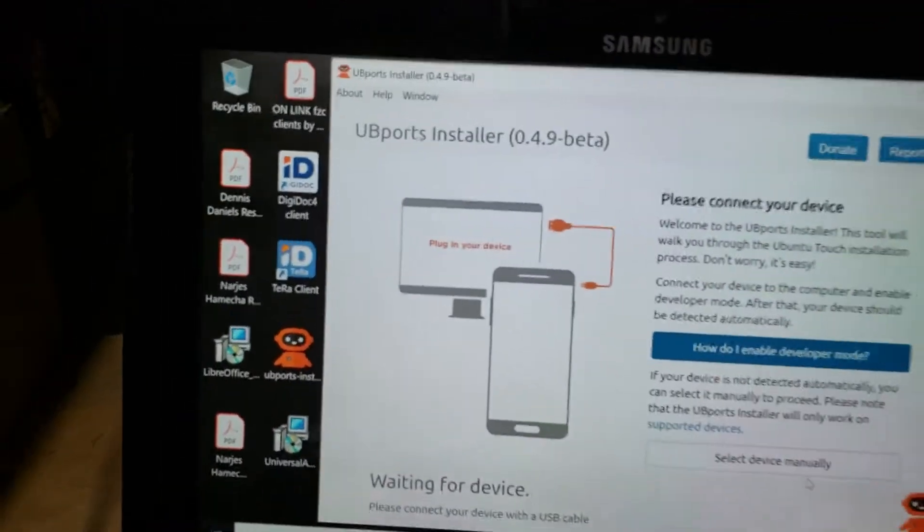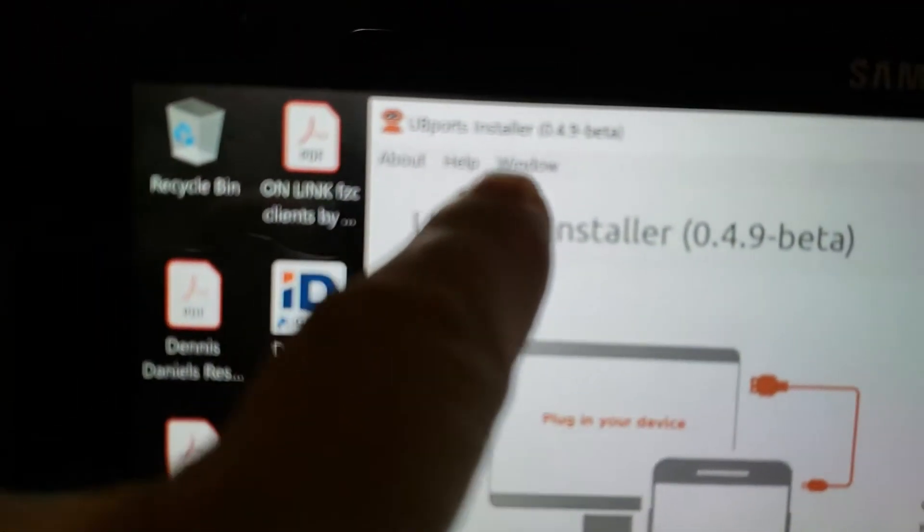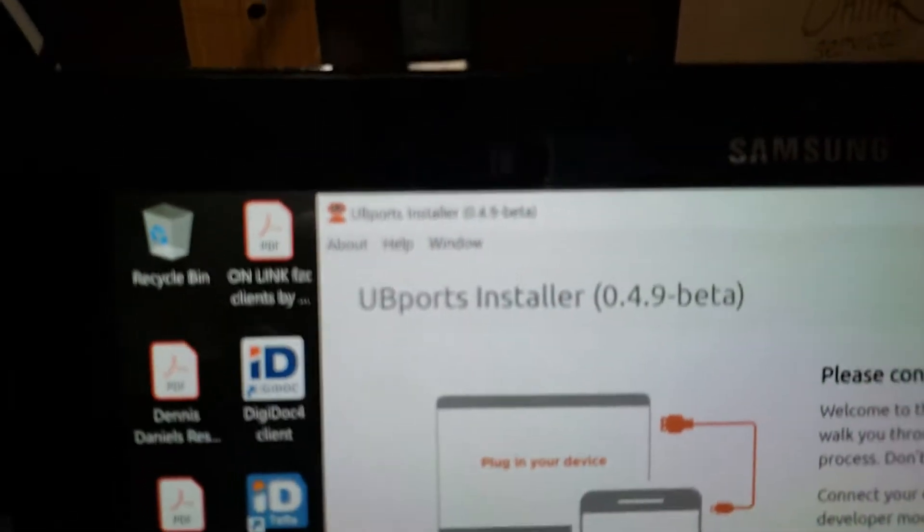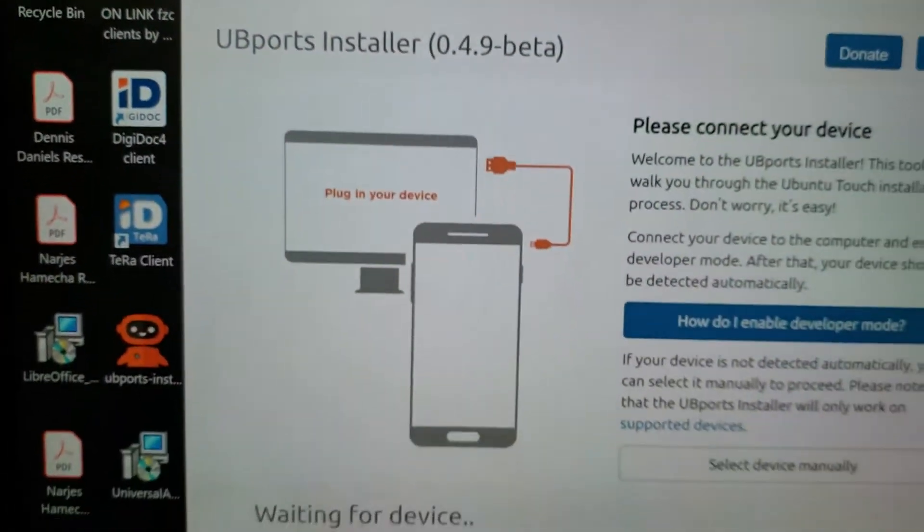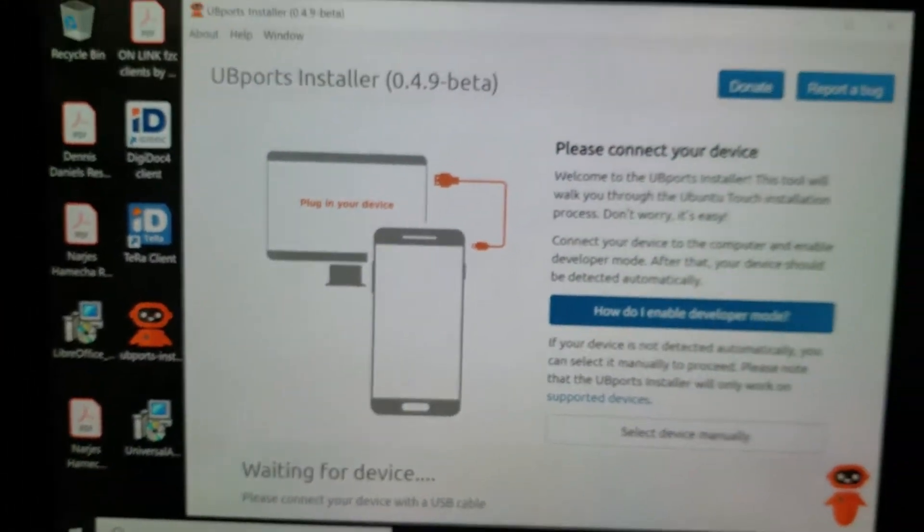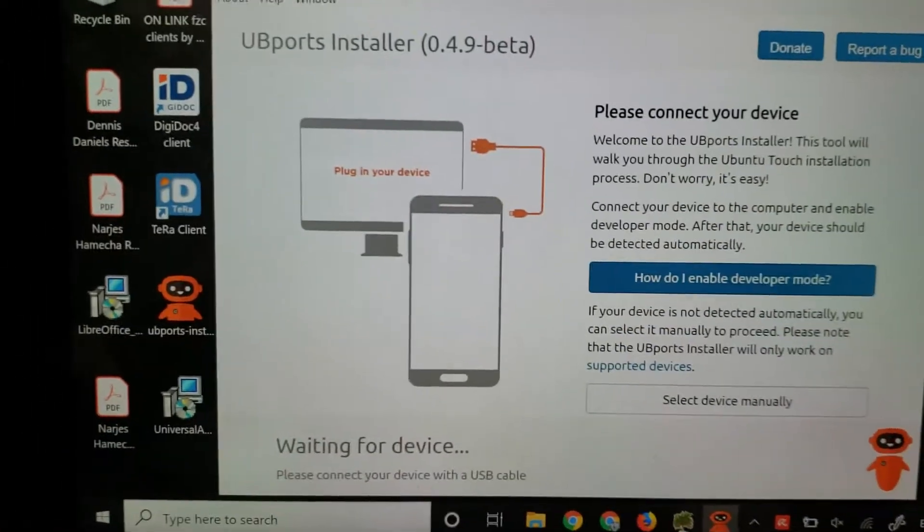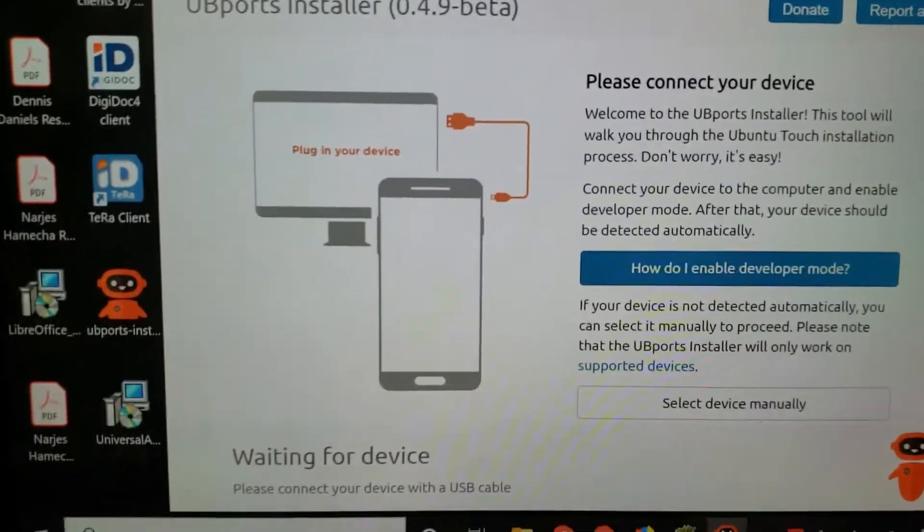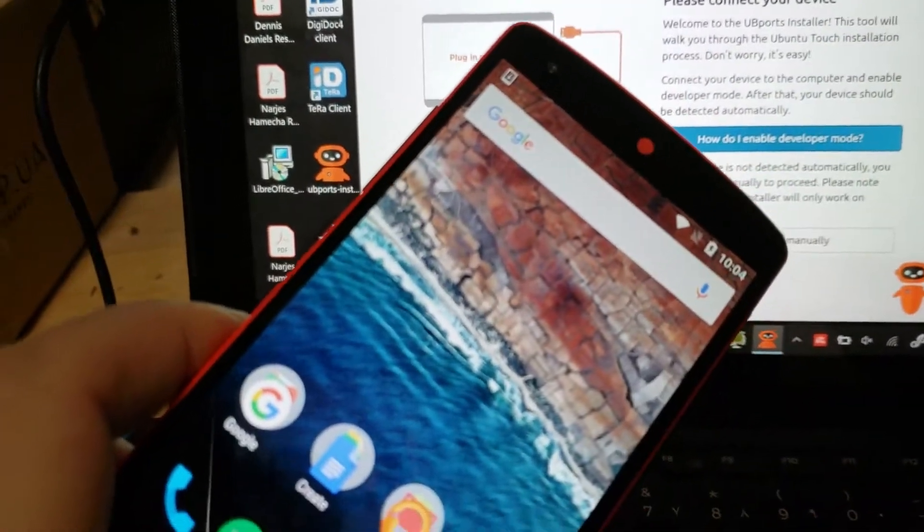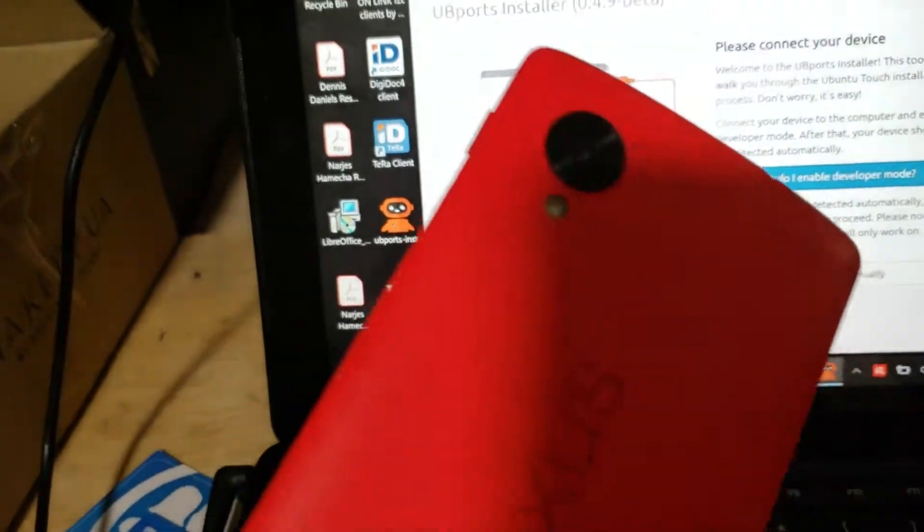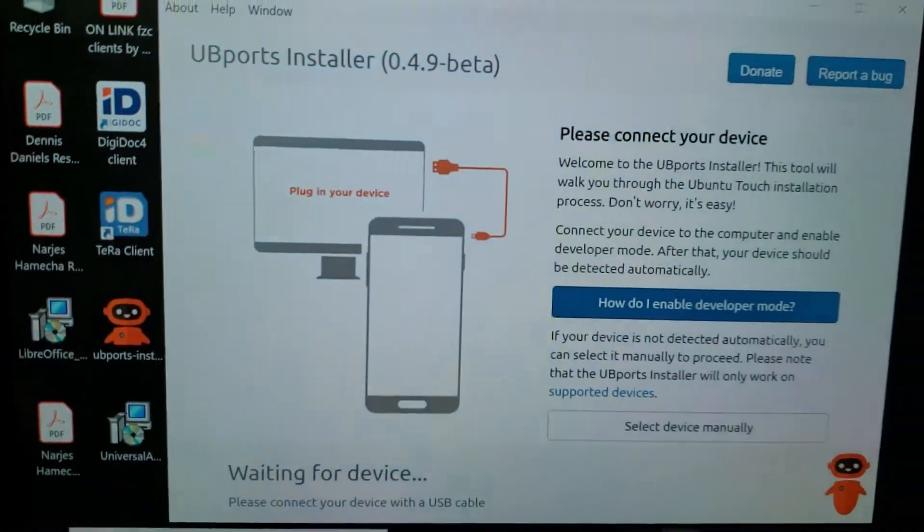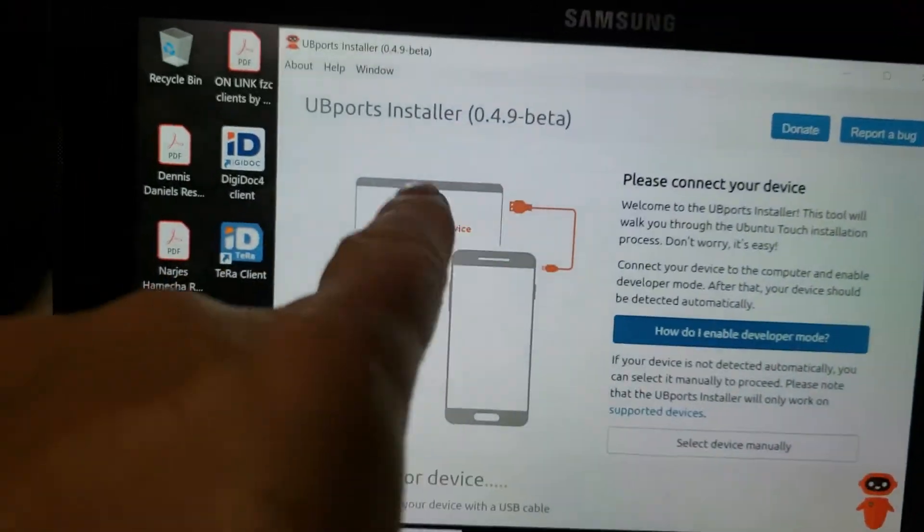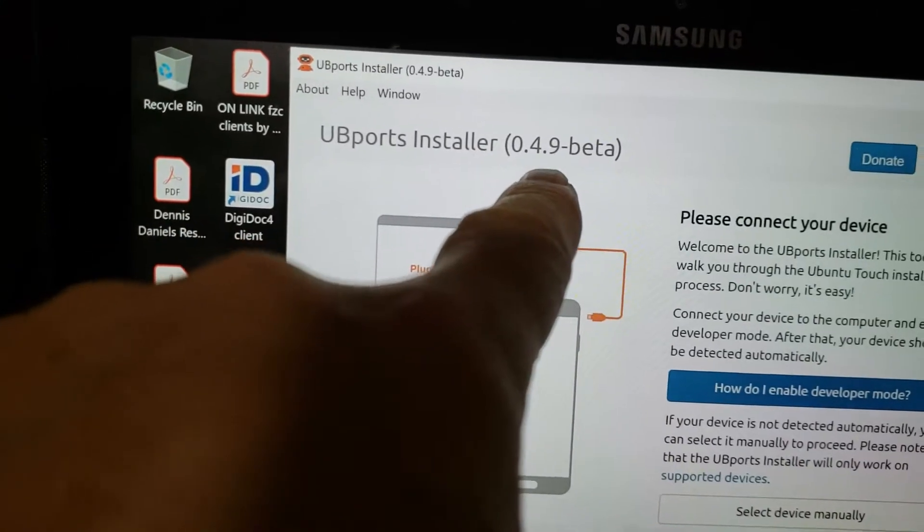Okay, this is UBports Installer on a Windows 10 device to see if there's any difference. So far, no much joy. The installer does not recognize the Nexus 5 which is connected. This is UBports Installer 4.9 beta, really very beta.